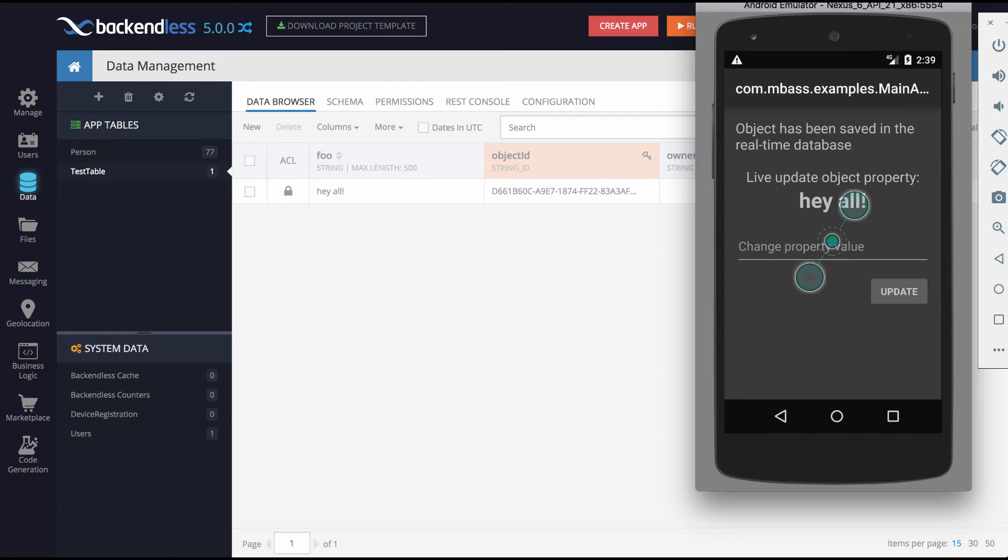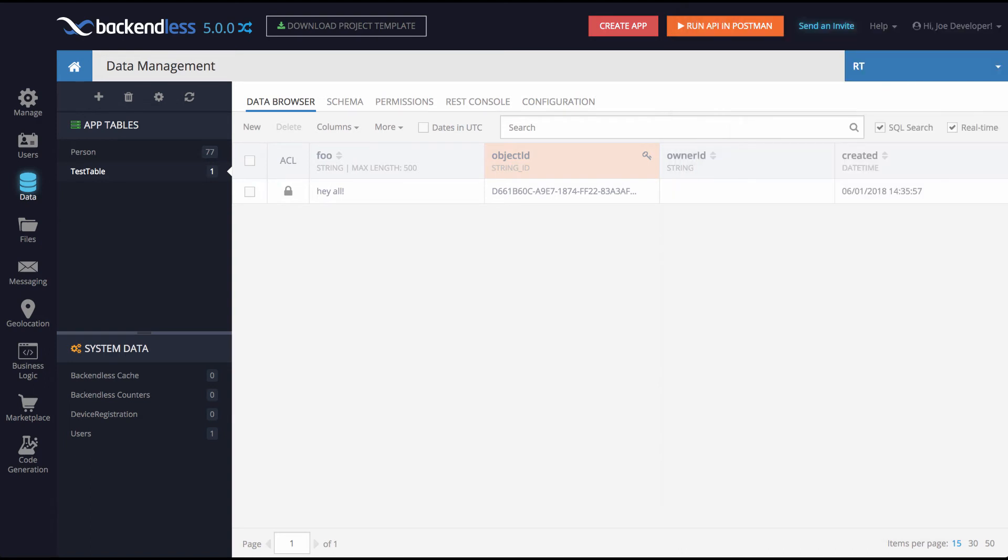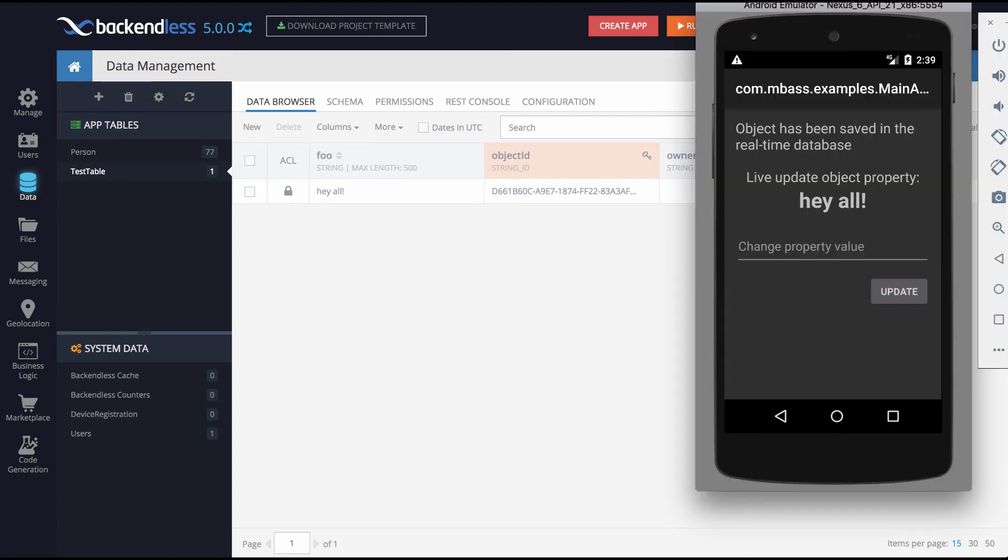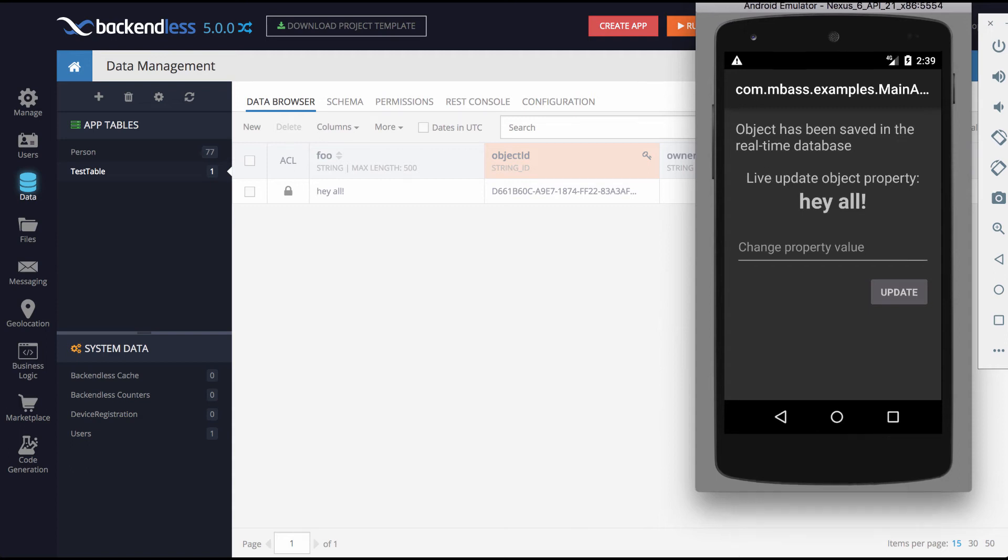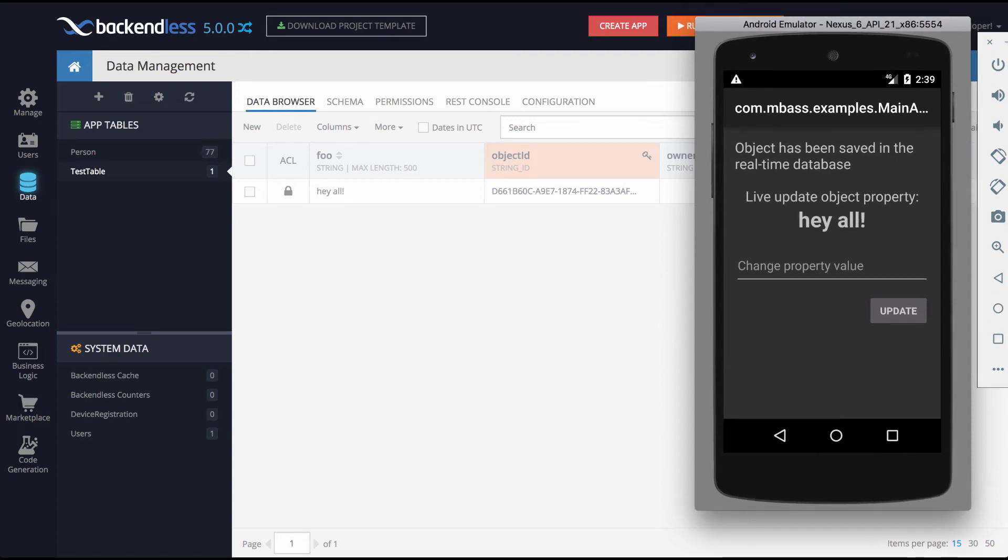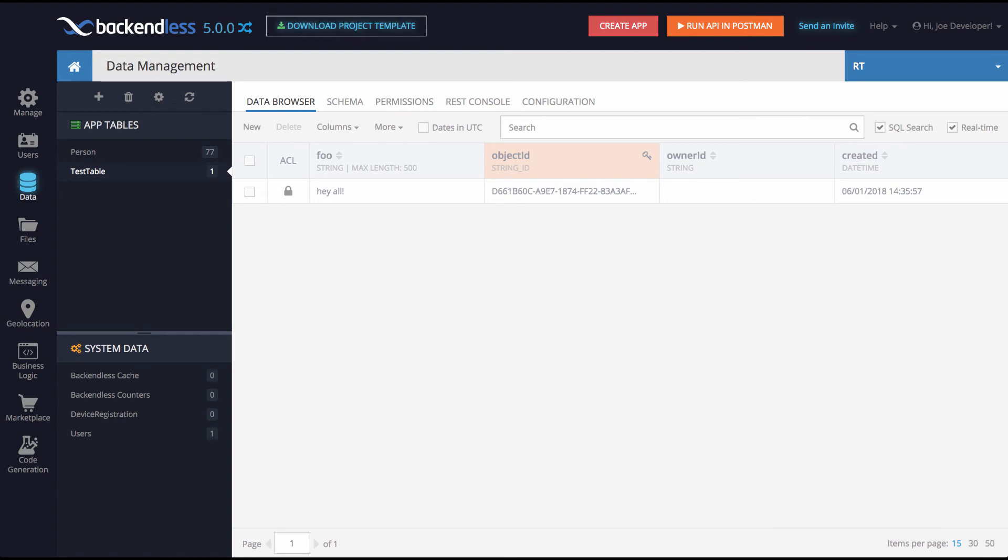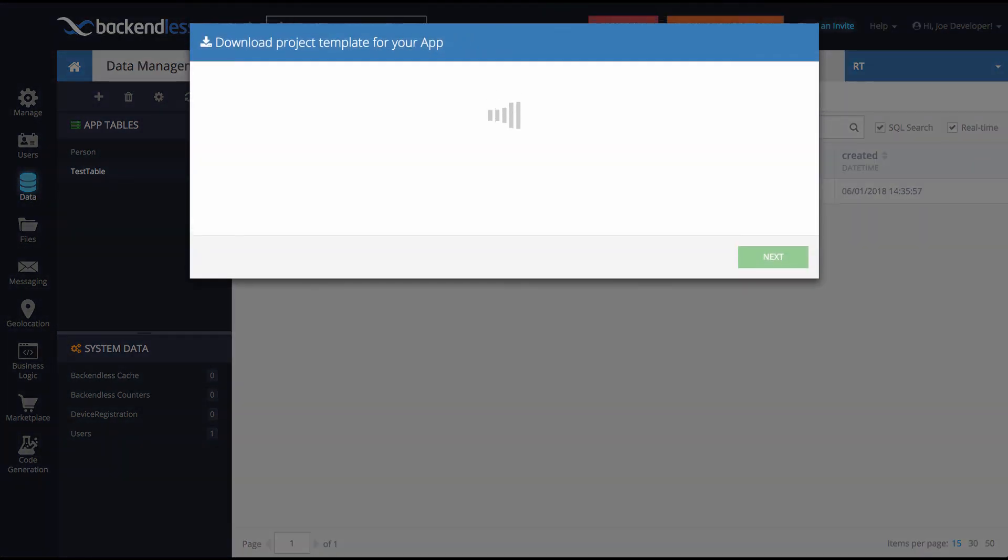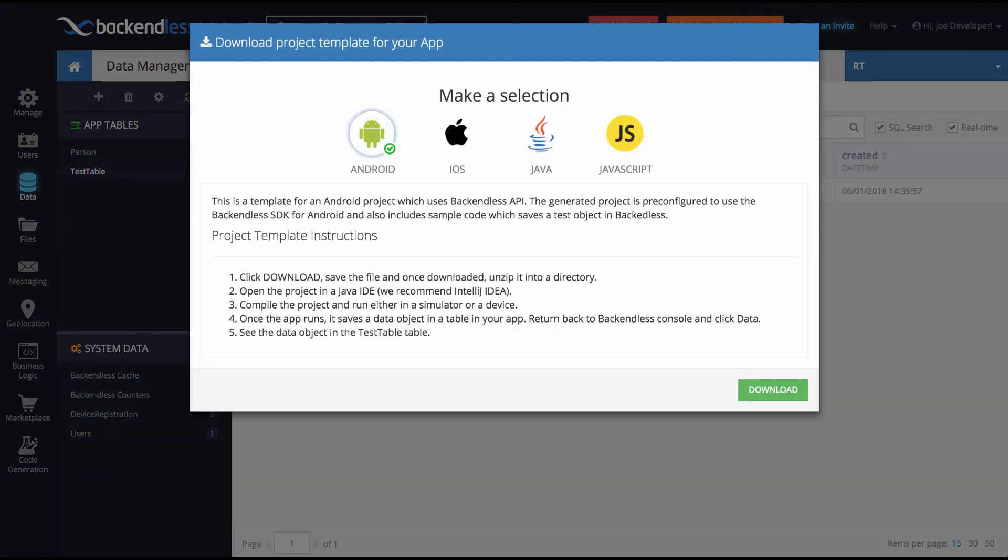So as you can see, it works really well. And this is very basic because we're monitoring the changes in just a single object. But the API provides you with a way to monitor more complex structures, collections of objects or the entire tables. The question is how can you get this up and running quickly? The answer is right in the download project templates.